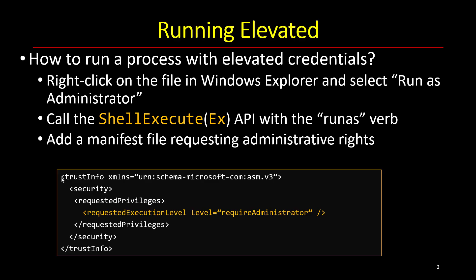The basic idea is that you don't need to be an administrator to run most applications. If you want to run something like Notepad or Word or Explorer or things like that, there's no need to be an administrator in most cases.